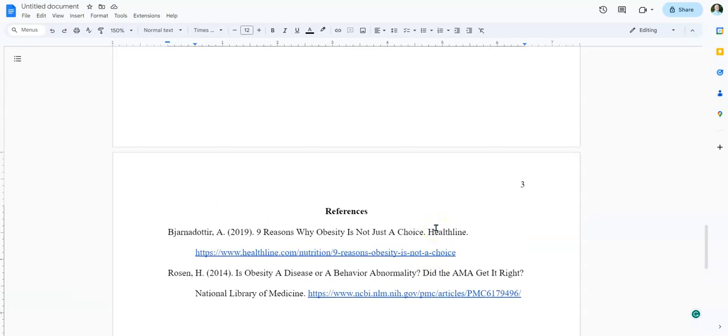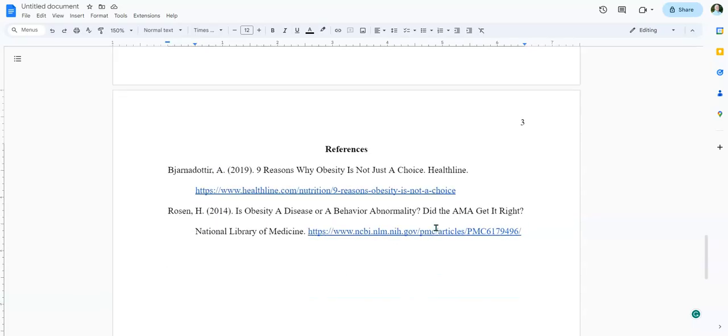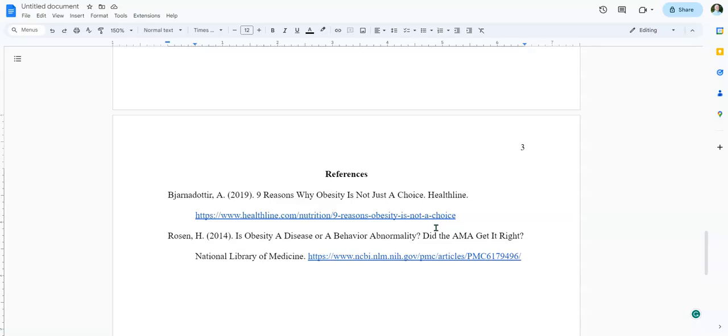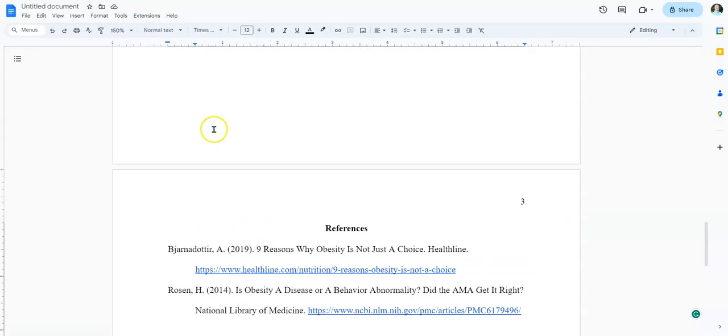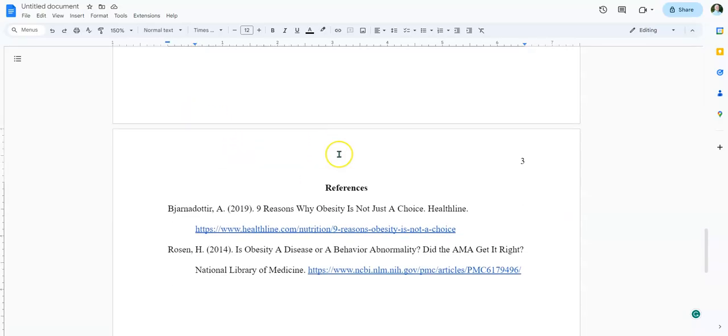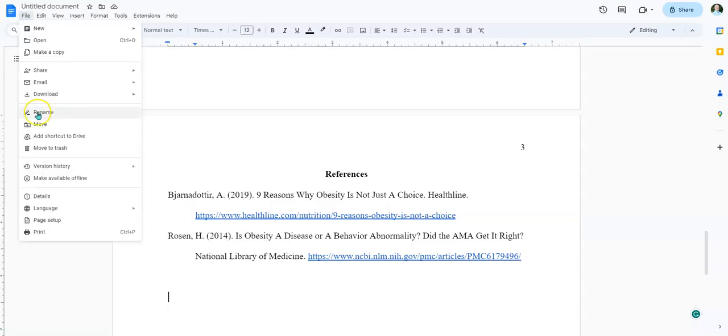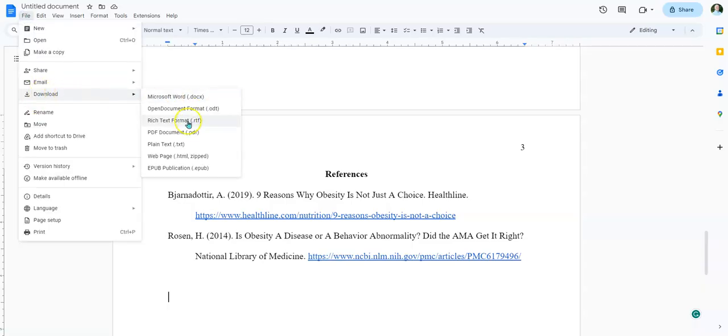So that is how you do the reference page using Google Docs. And again, just for giggles, if you're still hanging on the line here, when I go to save this as a PDF...